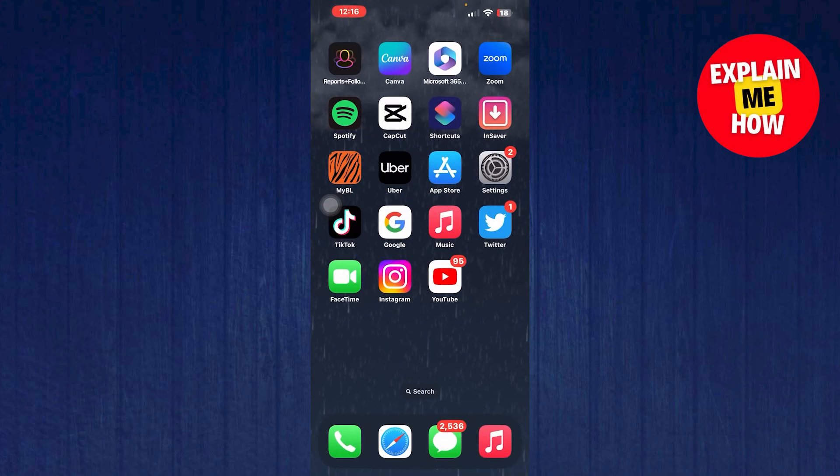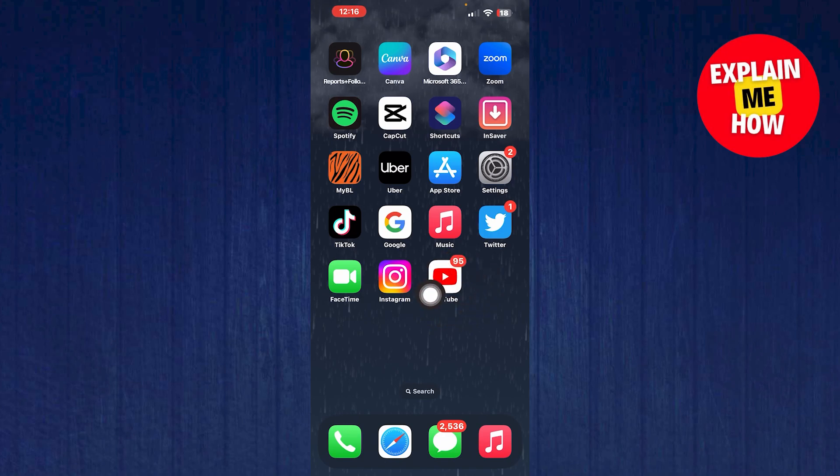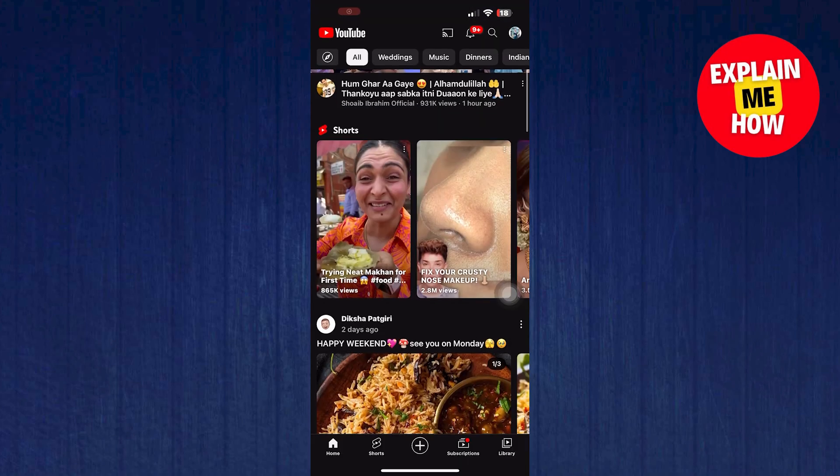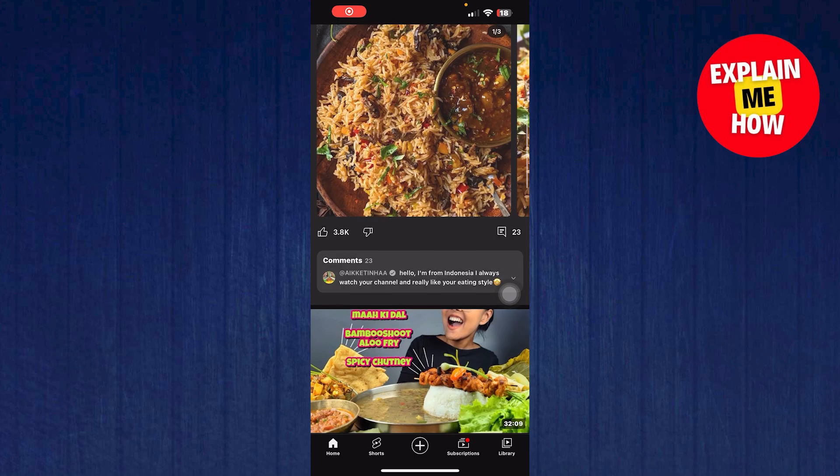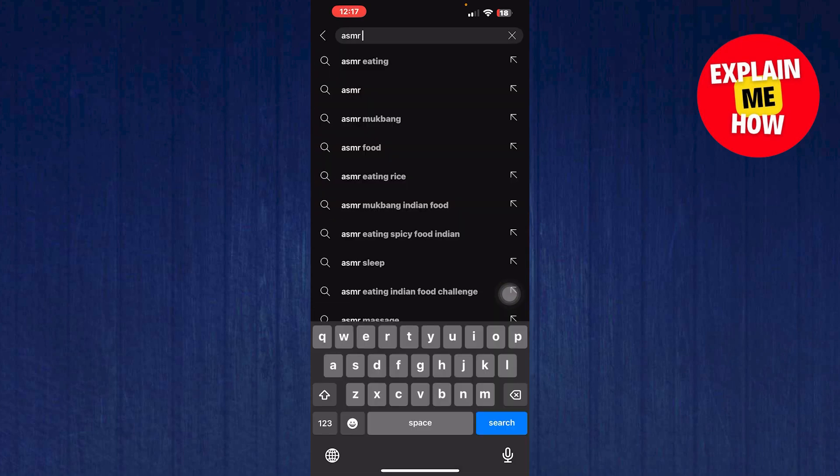After that, go back to the home page. Open the YouTube app. In the search bar, search for a video that you want to play.